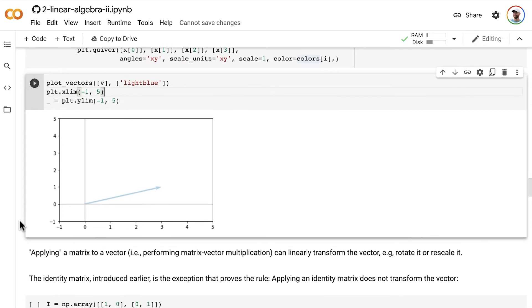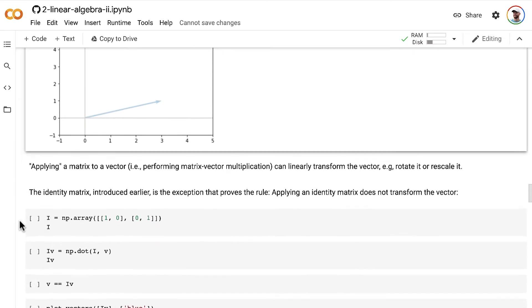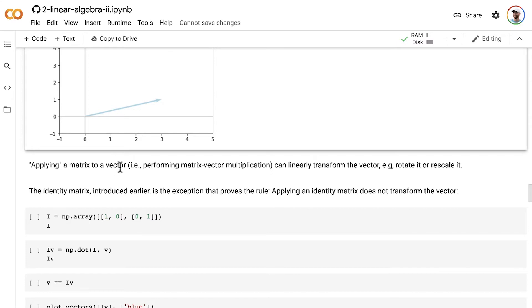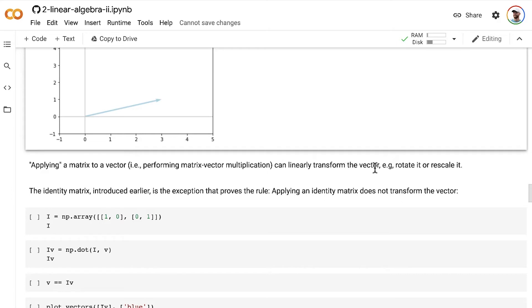All right, so as we saw in the last video where we were working on applying matrices with paper and pencil, applying a matrix to a vector, that is performing matrix vector multiplication, can linearly transform the vector. For example, it can rotate it or rescale it.